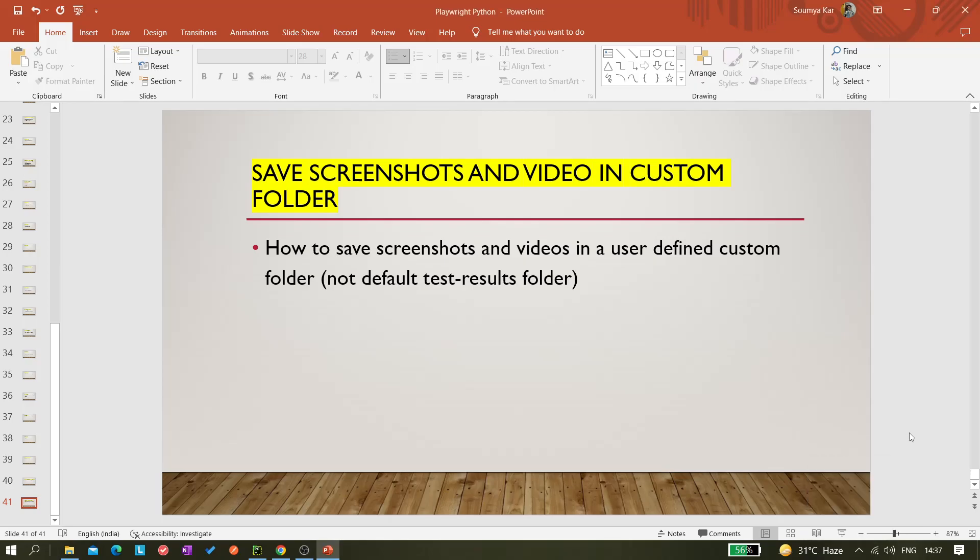Hi y'all, welcome back to the channel. Today in this video I will be explaining how we can save our screenshots and videos in a custom folder. In this case, the custom folder is a user-defined folder where we give the folder name, and in that folder only the screenshots and videos which we recorded should be saved.